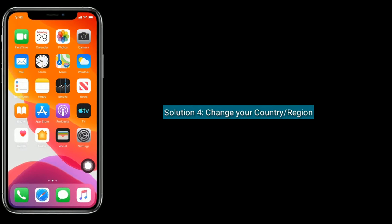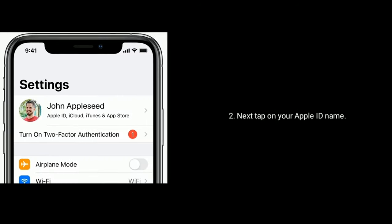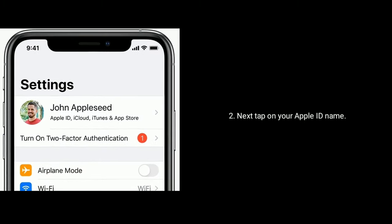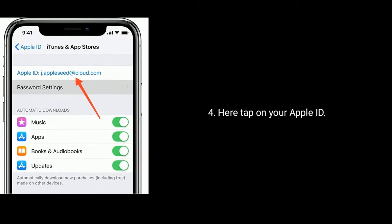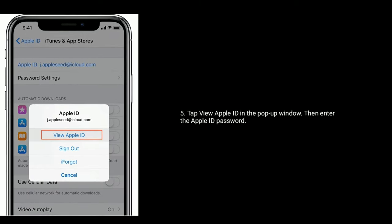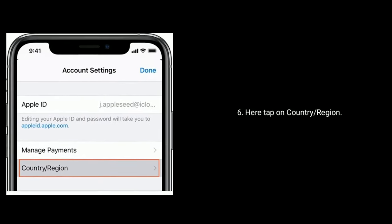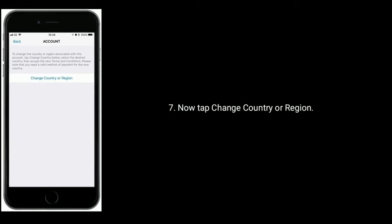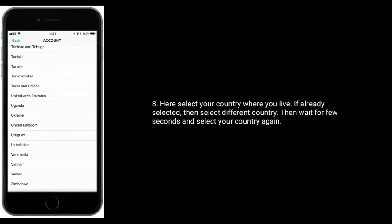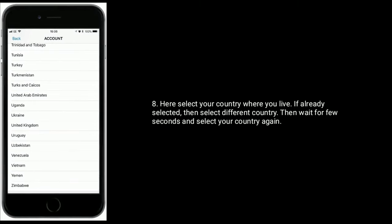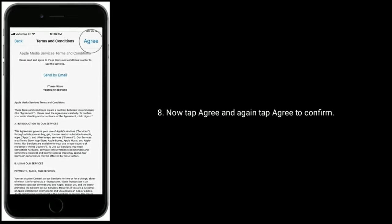Solution four: change your country or region. First go to Settings app, then tap on your Apple ID name, now tap on iTunes and App Store, and tap on your Apple ID. Tap View Your Apple ID in the pop-up window, then enter the Apple ID password. Tap on Country or Region, then tap Change Country or Region. Select your country where you live. If it is already selected, select a different country, wait a few seconds, and then select your country again.